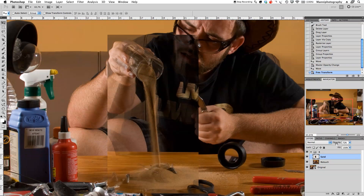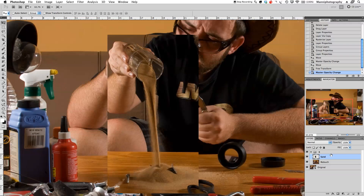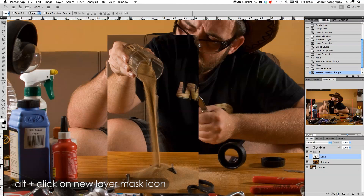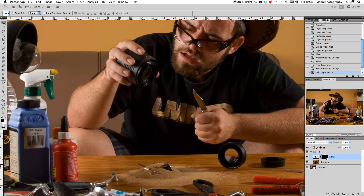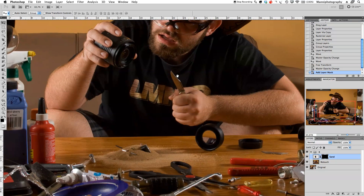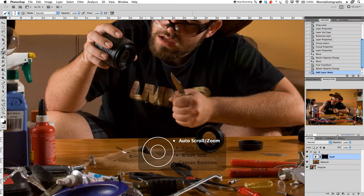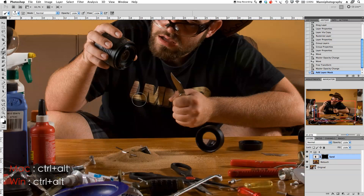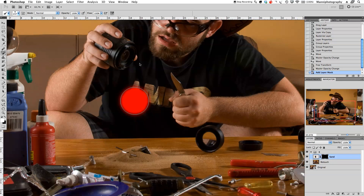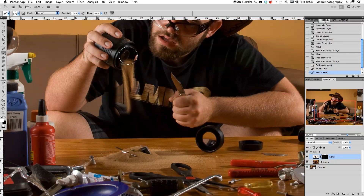I'm happy with the positioning, so I'll press OK at the top. Now the next step is to take the opacity back to 100%. I'm going to create a hidden mask — go down to the mask tool, hold Alt, and click on the mask. This creates a black hidden mask. Now I'll select my brush tool, change my foreground color to white, and use Ctrl+Alt to feather the brush a little bit. Then I'll select the mask and start brushing in the sand.